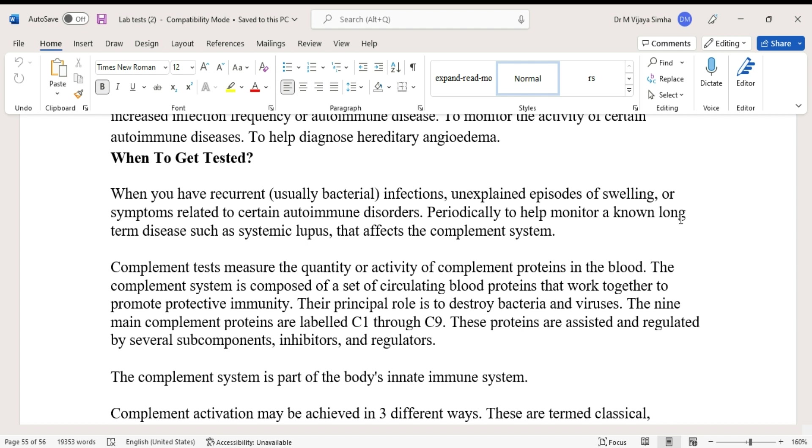Complement tests measure the quantity or activity of complement proteins in the blood. The complement system is composed of a set of circulating blood proteins that work together to promote protective immunity.